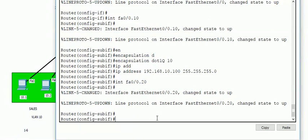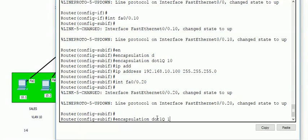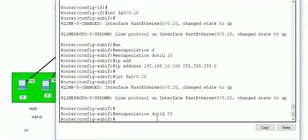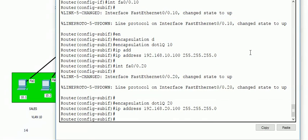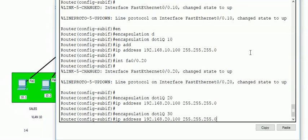So here you see I configured 10.100 for fa0/0.10. Therefore I'm also configuring the next one, interface fa0/0.20, and encapsulation dot1q 20, and IP address 20.100. I made a mistake, okay, let me remove that.